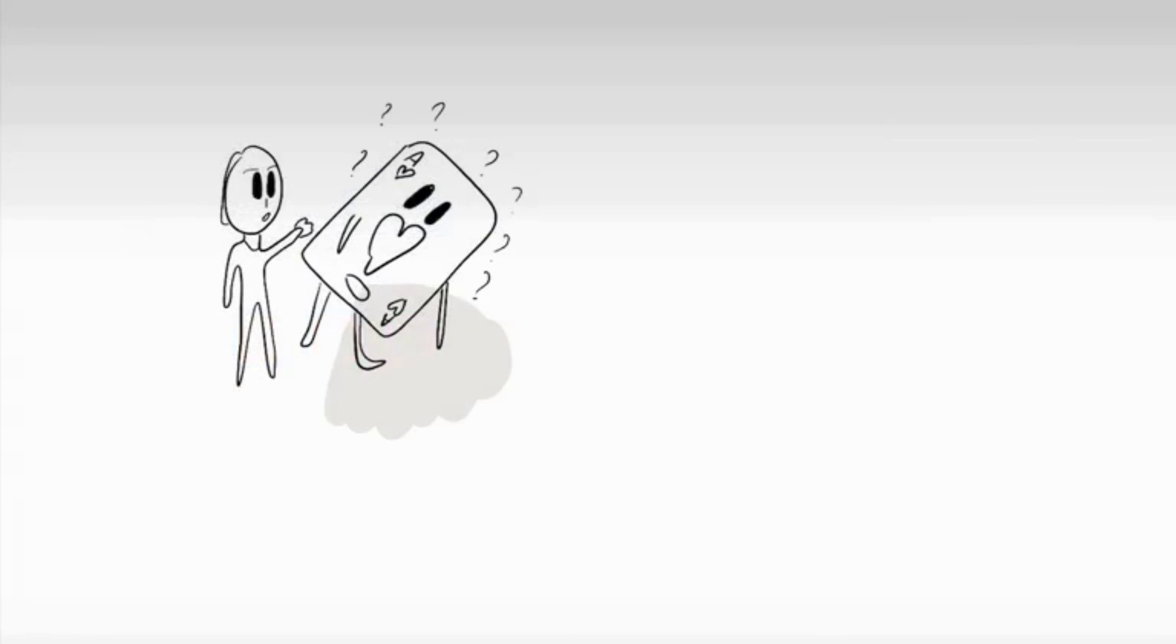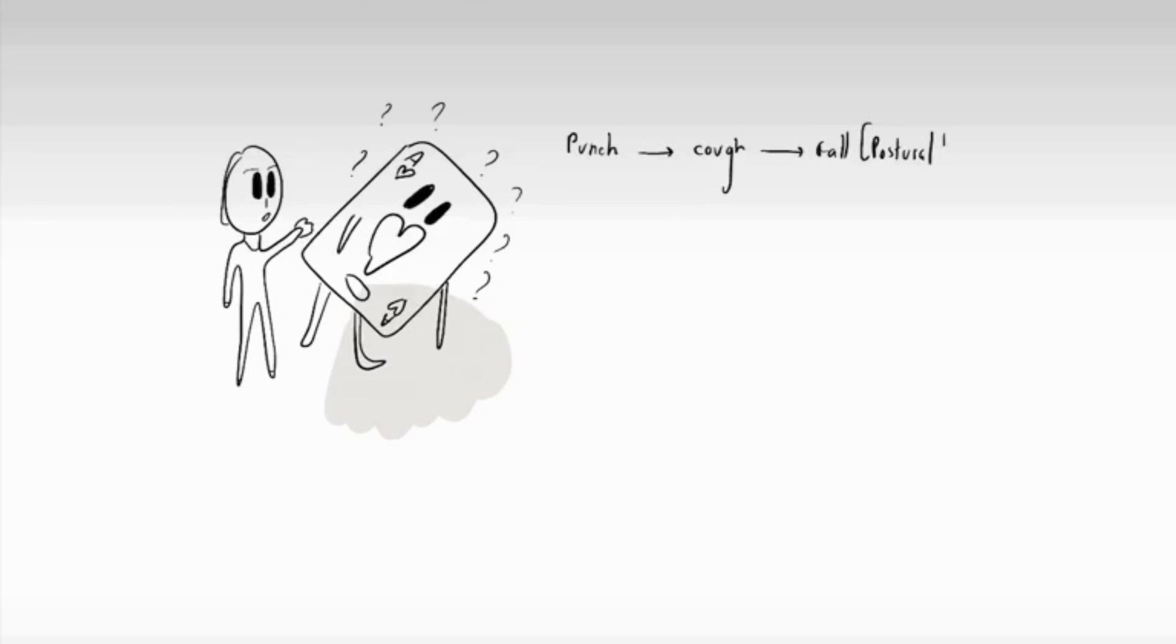It's not a very common symptom, but sometimes it comes up. So basically, the punch to the cough to the fall, which signifies postural hypotension. It's good to make it into a little story to make it flow from one fact to another.